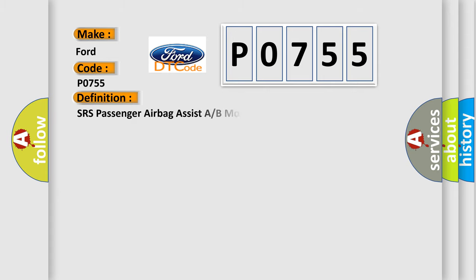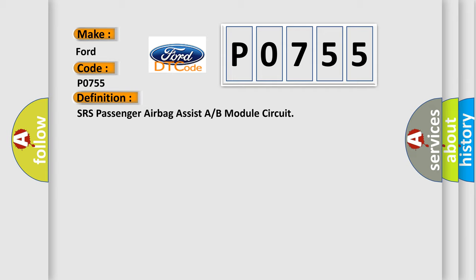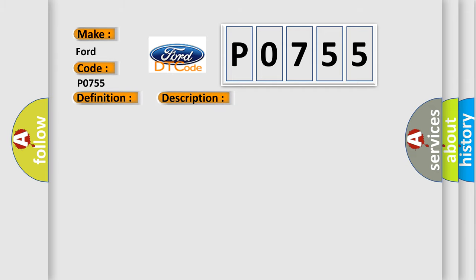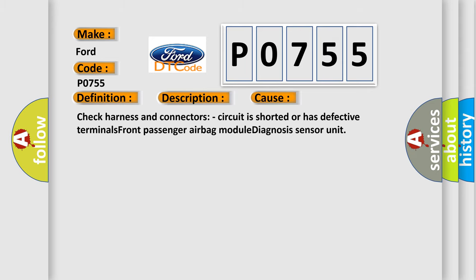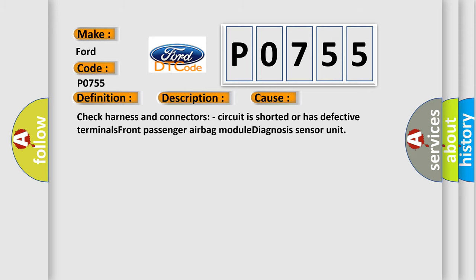The basic definition is SRS Passenger Airbag Assist A or B Module Circuit. And now this is a short description of this DTC code: Front Passenger Airbag Module Circuit is shorted to Power Supply Circuit. This diagnostic error occurs most often in these cases: Check harness and connectors, Circuit is shorted or has defective terminals, Front Passenger Airbag Module Diagnosis Sensor Unit.